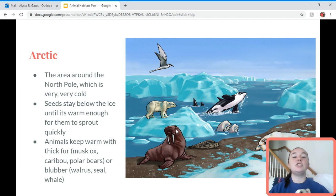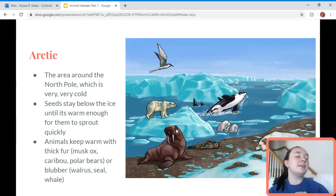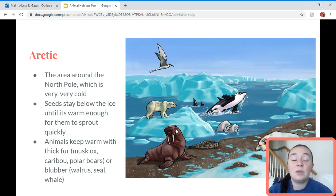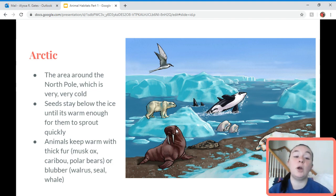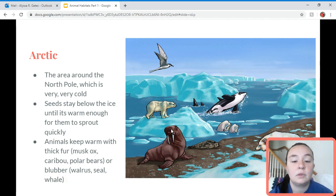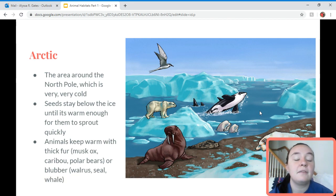Then we come to our arctic habitat, which is the complete opposite of the desert. The desert is very hot and dry; the arctic is very, very cold. The arctic is the area around the north pole, where the arctic ocean is located. Seeds for plants in the arctic habitat stay below the ice until it's warm enough to sprout, and they grow very quickly because there's only a short time when it's warm enough. Animals keep warm with either thick fur, like foxes and polar bears, or blubber, like walruses, whales, and seals.